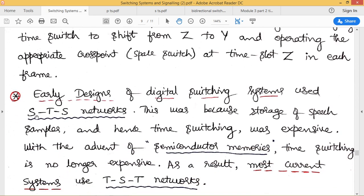We have discussed two types: STS switching network and TST switching network. The difference is that STS requires fewer time switches, and since time switches need two sets of memory components — speech store and connection store — the memory requirement is less in STS compared to TST. However, due to the invention of semiconductor memories and VLSI, time switching is no longer expensive. As a result, most current switching systems use TST networks rather than STS networks.